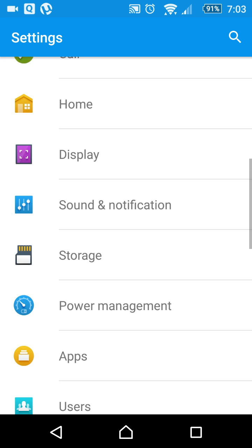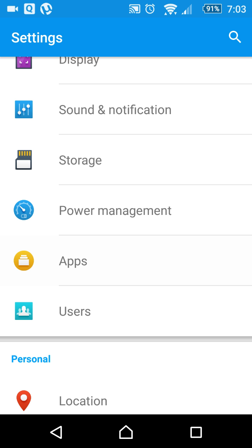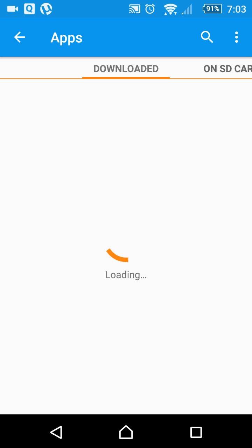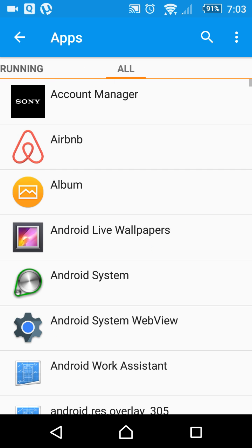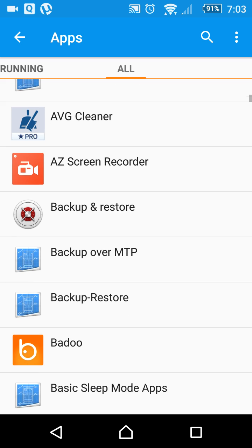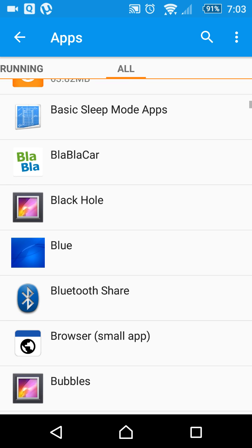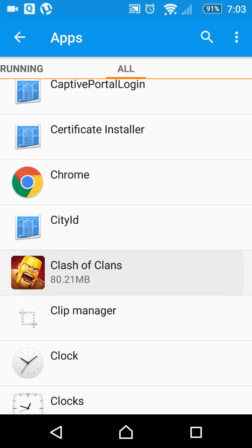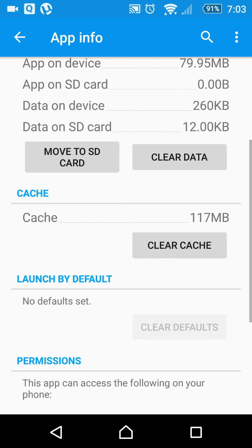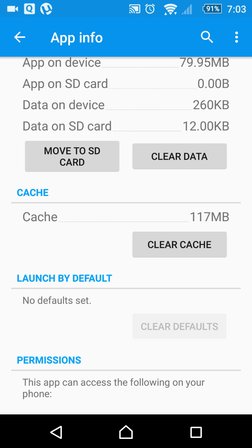In the mobile settings, find the Apps area and click on Apps. After that there are tabs for downloaded, on SD card, and running. You can search for the software or game — in this case, Clash of Clans.